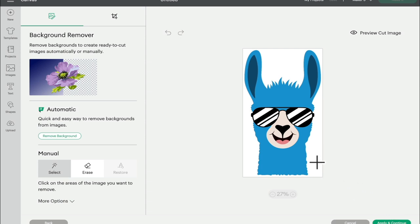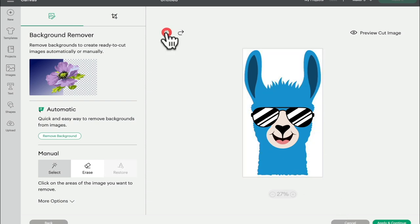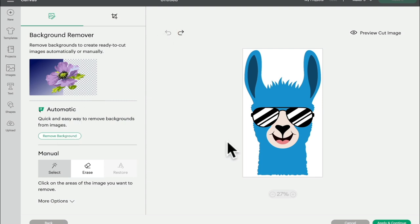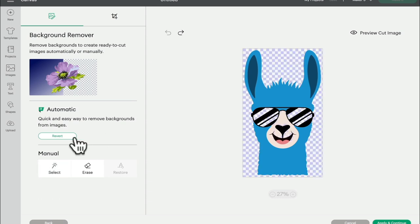So again we can use our select tool which on this one is nice and easy. It's a nice easy one to do so it will just remove that background. Now if we use the automatic background remover on this one, because this white and this white are the same, it will remove this white as well. So you may find with some images the select tool is still the better option, and equally you may find that the background remover is also the better option. So as you play with more images, you'll know which tool to use.